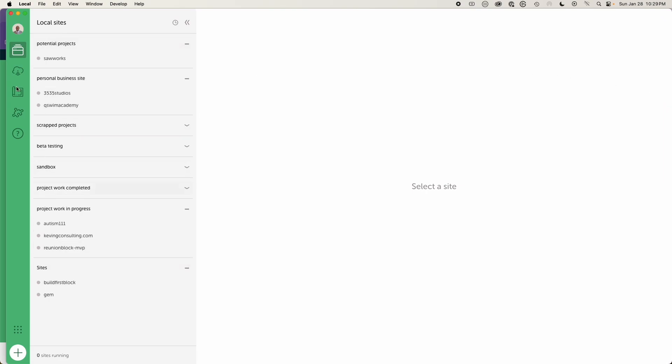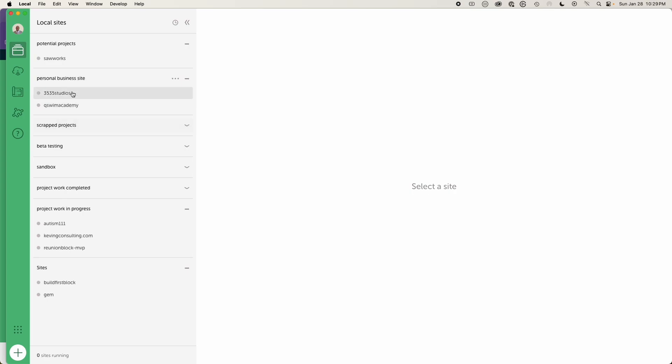Well, you can see I've already gotten sites already set up. And one of the things that's a new feature that they added is the ability to add these categories that you can set up for each of the sites that you're building. So I got my personal business site, potential projects. I have just regular sites that I'm working on. So here you can see just really easy.